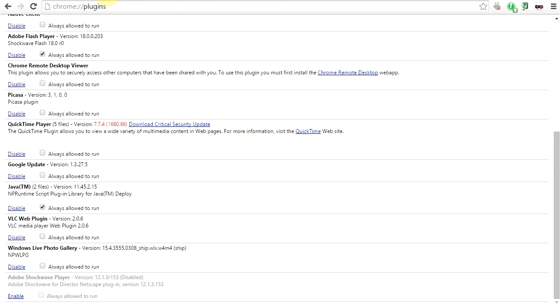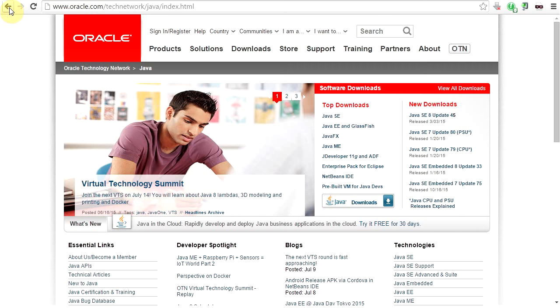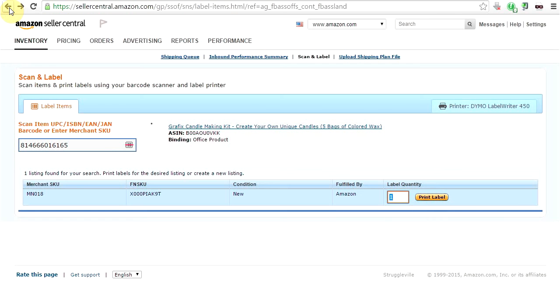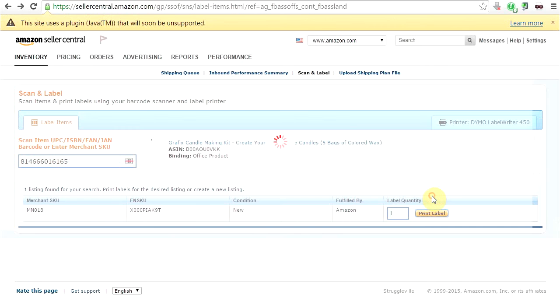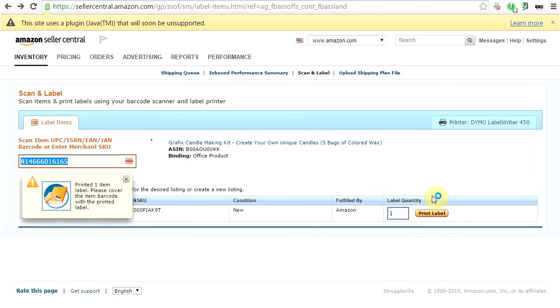We will go back to where we were here and try and print a label again. And there it printed. So that time I didn't get an error message, it actually worked.